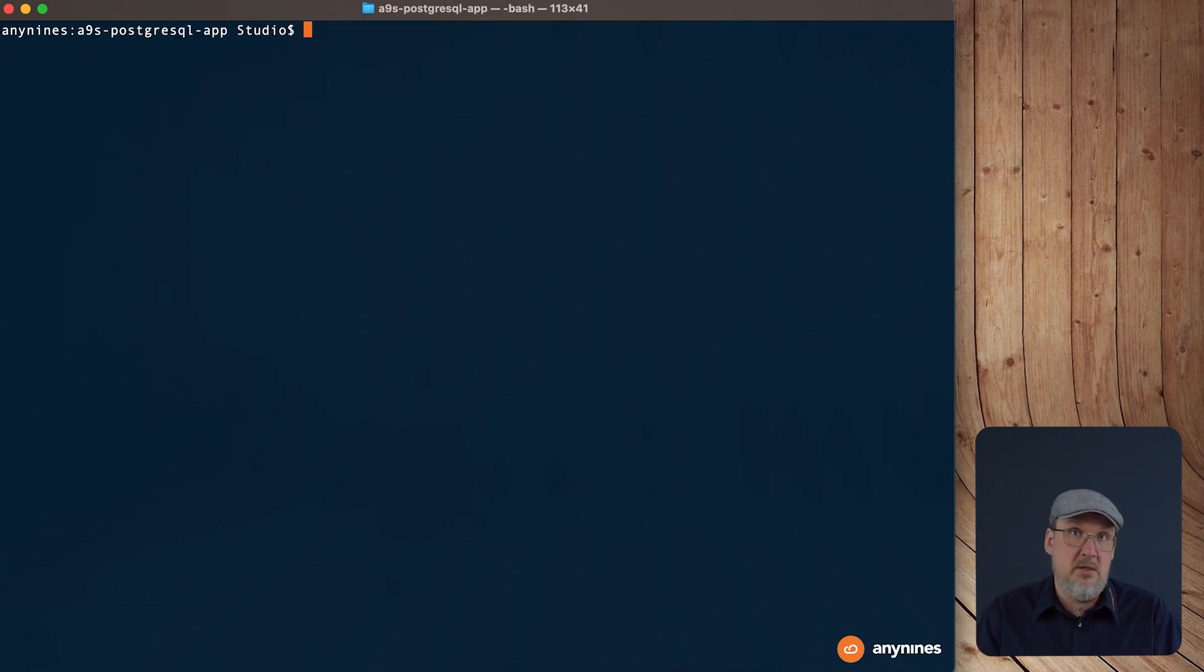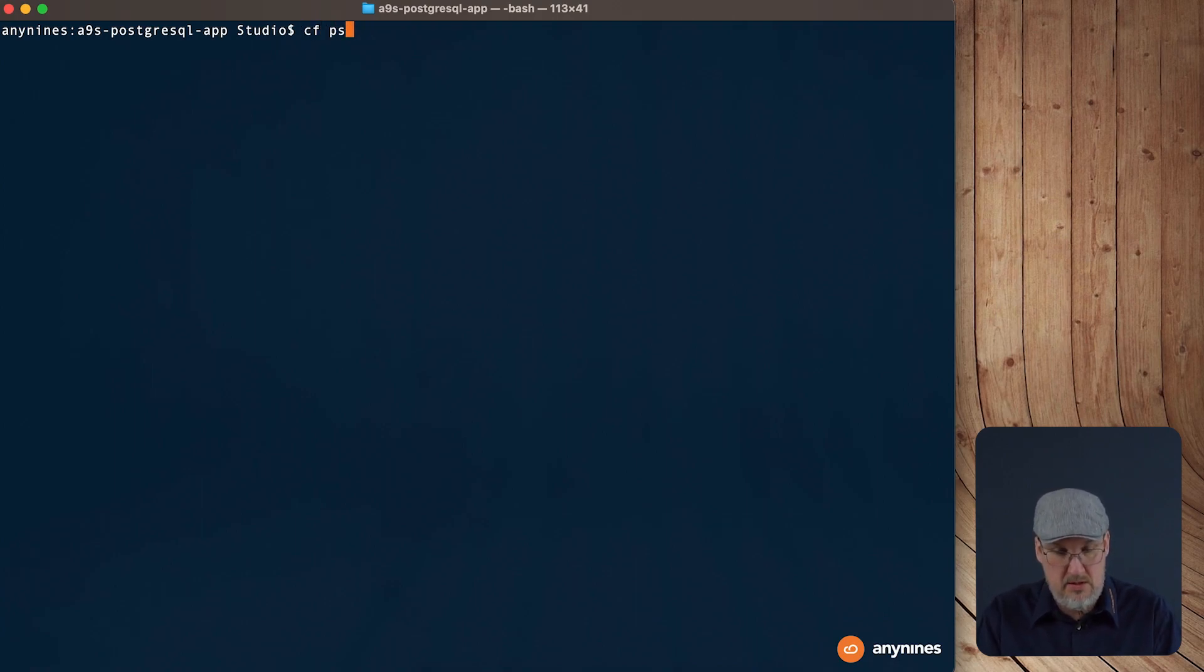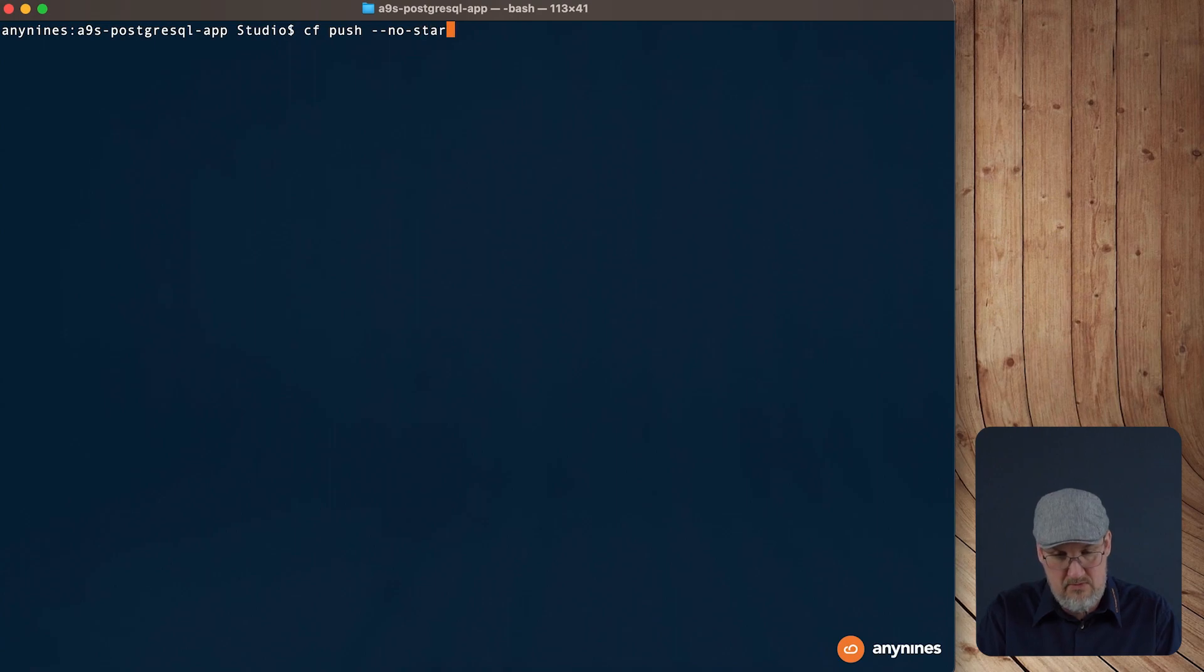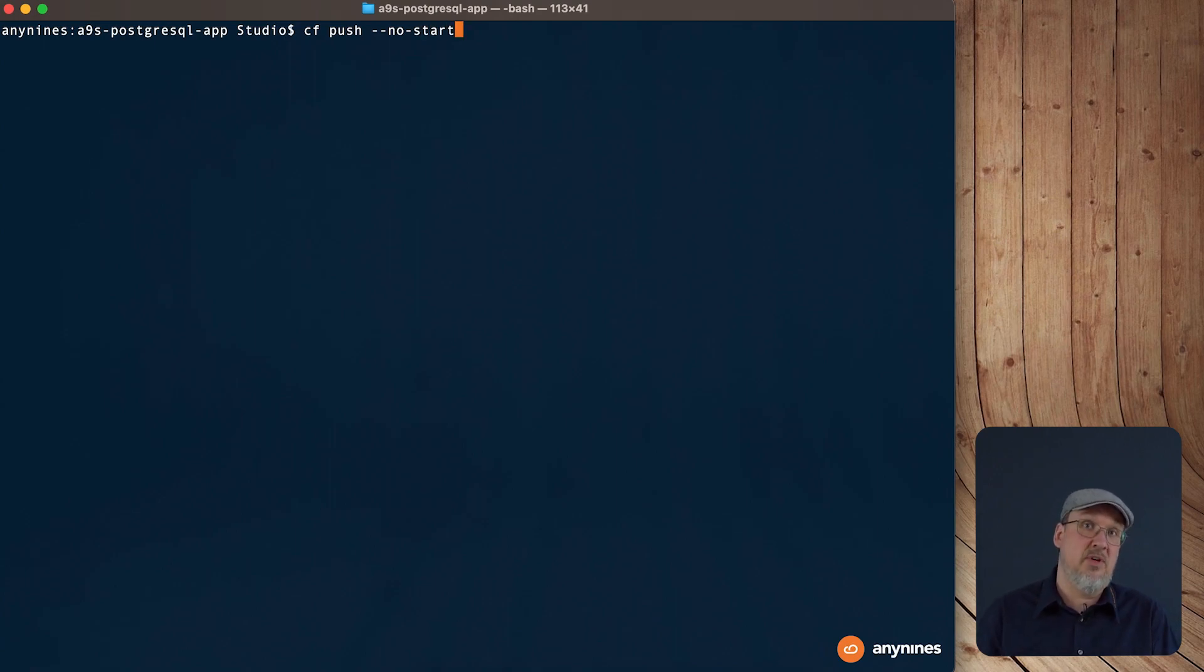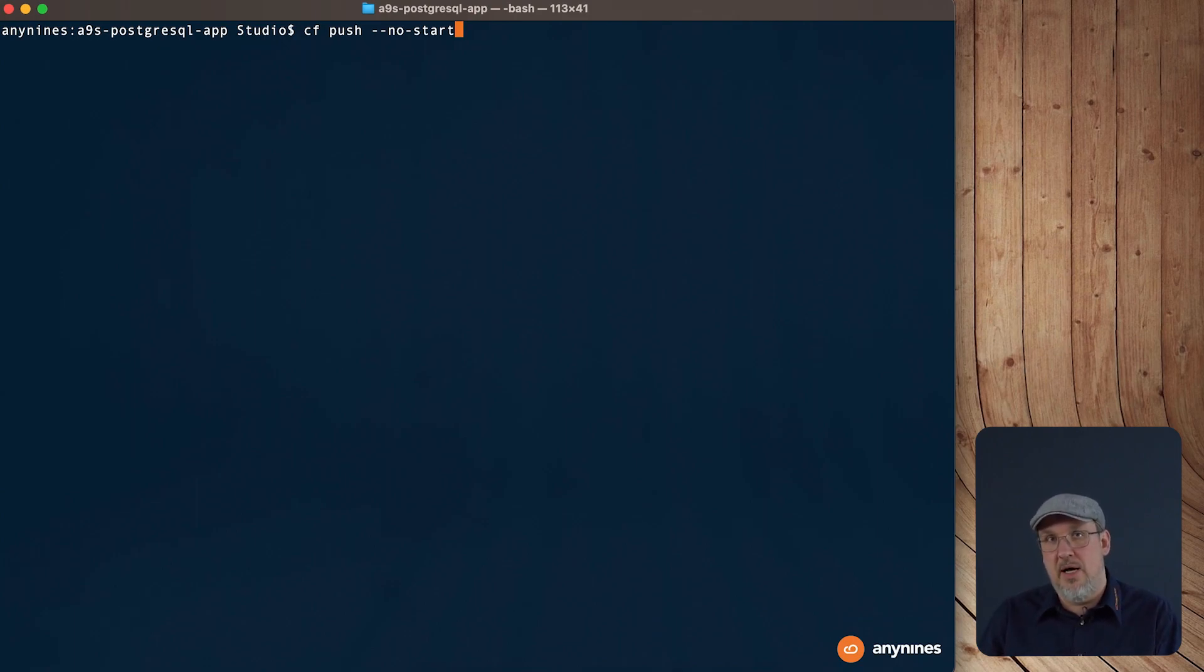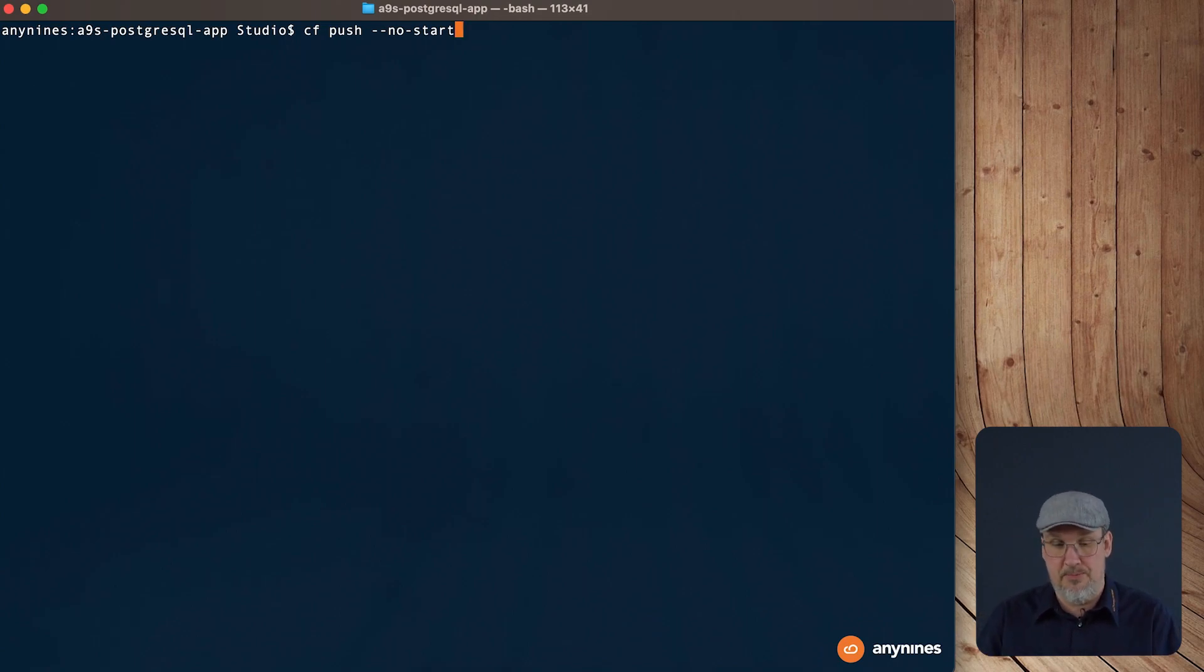So when the application is downloaded, we are in the folder. We can push the application by using the cf push command. It's cf push. There's one flag we need to add now. It's the no start flag. As we don't have a database where the application is connected to, the application would not start. So therefore we push the application but we will not start it right now.